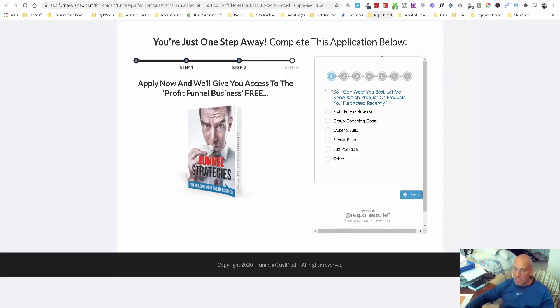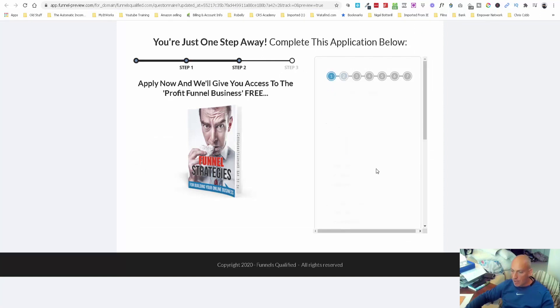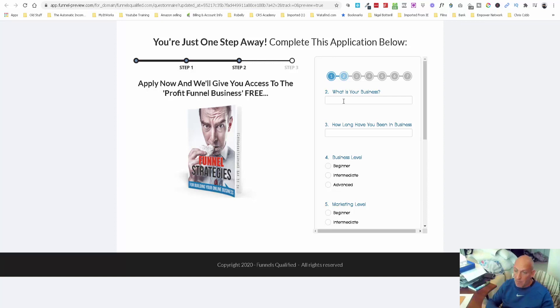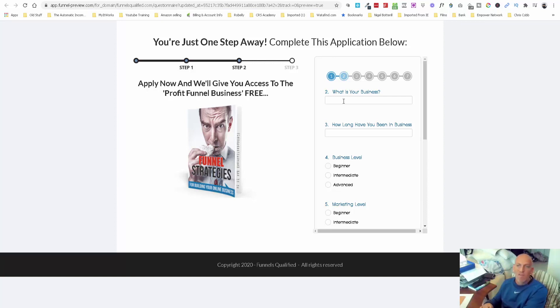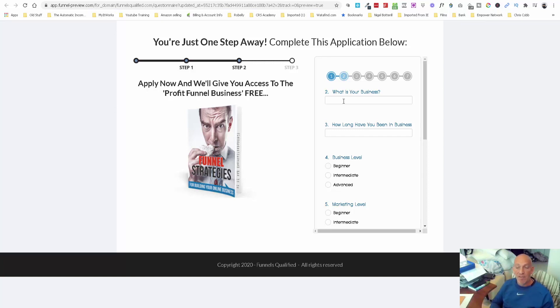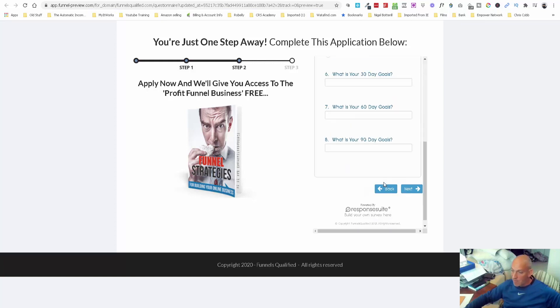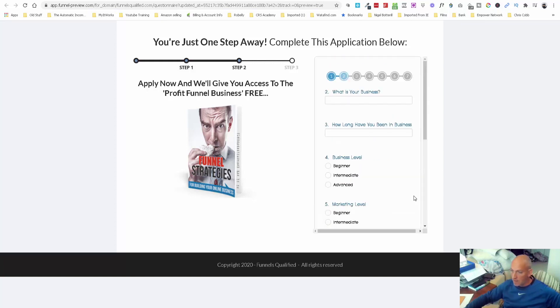Once they've filled in their name and email, we send them through to a little application. I want to find out a bit of information about their business, why they want the call, etc. We're very diligent with our time. If I can see that someone's just starting out, I might steer them towards one of my training courses to get them going. Or if they're a current business and really want to look at setting up a funnel, we'll find enough information out on this application.